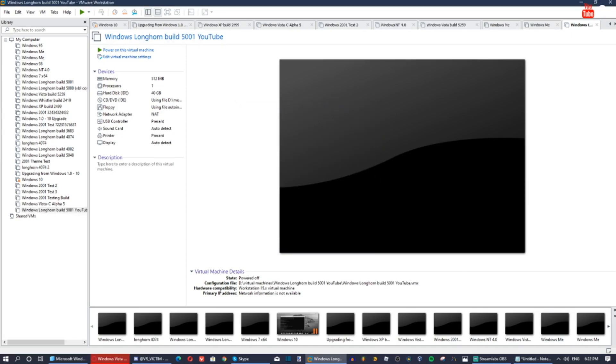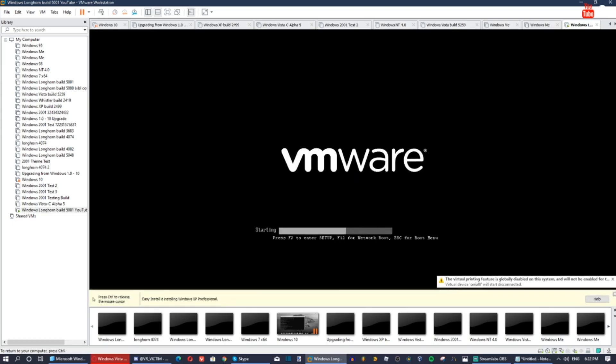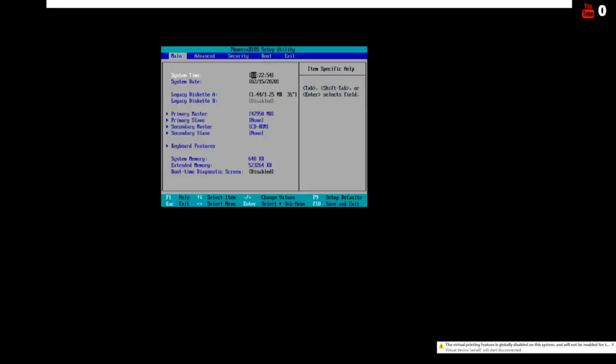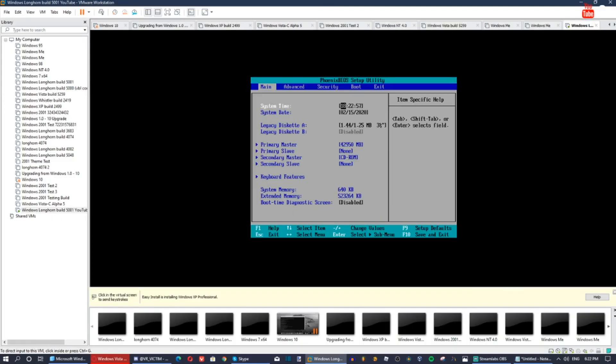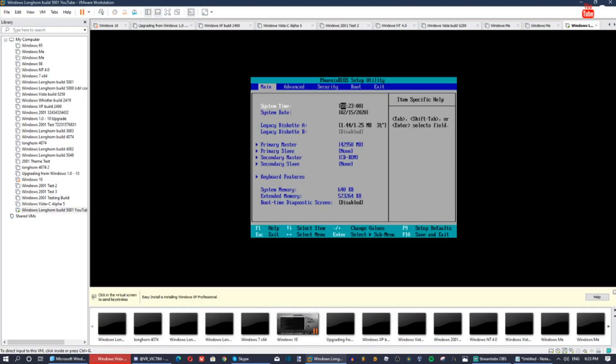Power on this virtual machine after creation. Spam F2 at the VMware logo to get to the BIOS. The BIOS date is September 27th, 2004.